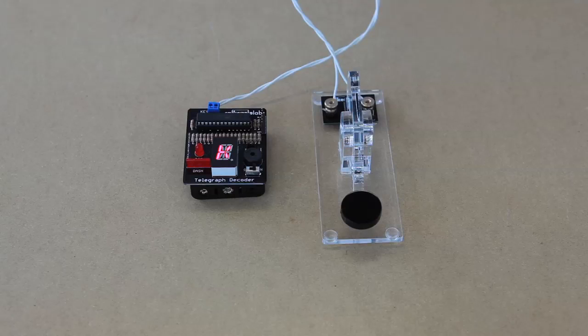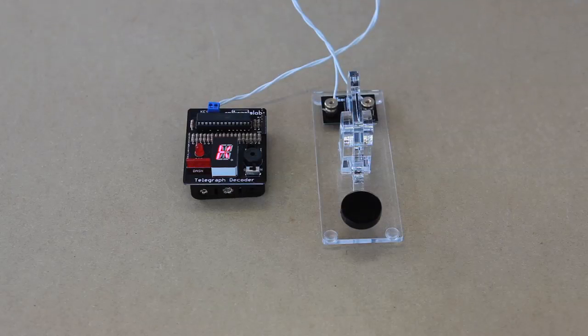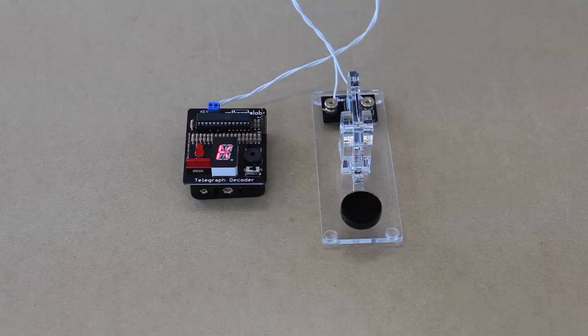So after a couple of seconds, it should automatically start replaying my name. That means it's starting. And here we go.